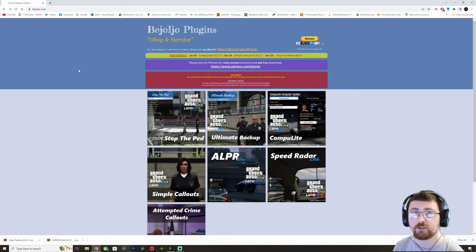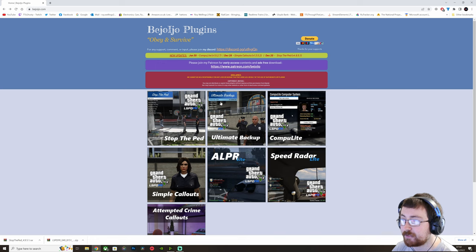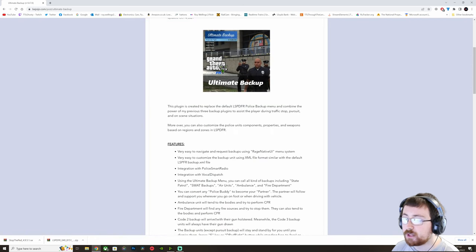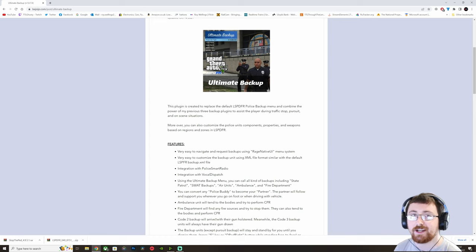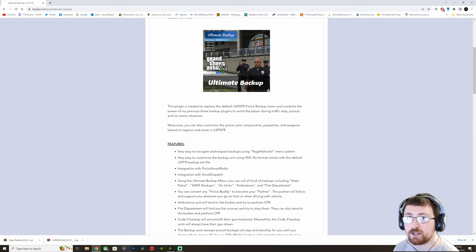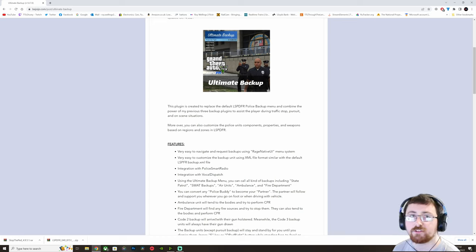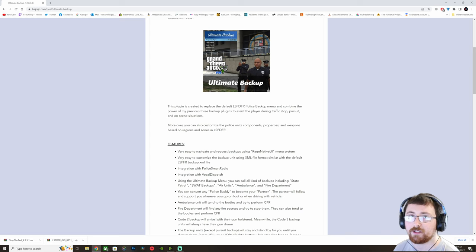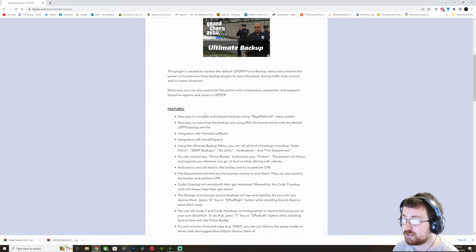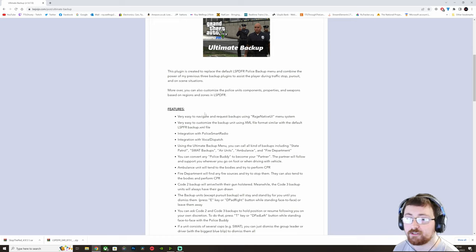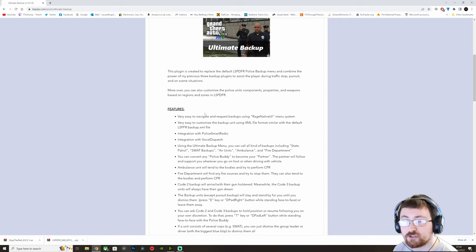But if you do want the Ultimate Experience, then you want to go to Ultimate Backup. And what this allows us to do is it allows us to call in Code 2 or 3 Backup. So Traffic Stop Backup, Pursuit Backup, we can call in Local or State Police, we can request K9, we can request Female Partners, we can request Air Support. And it's got a full integration into Vocal Dispatch, which is another plugin. I don't use it personally, but it is there should you want to use it.